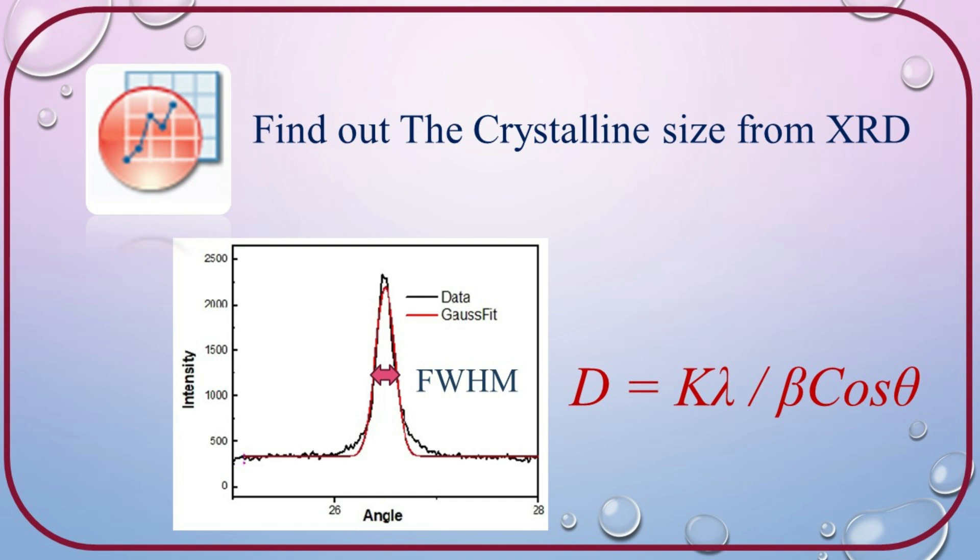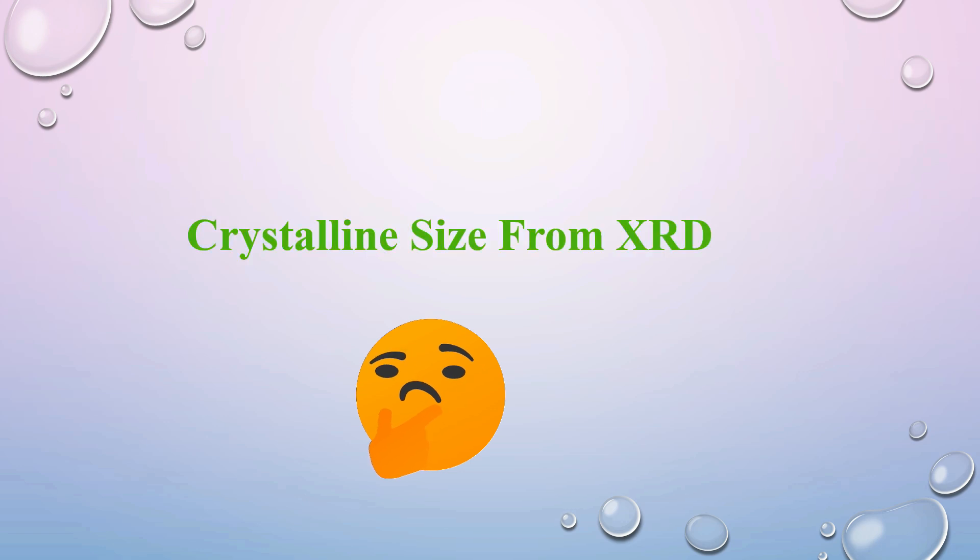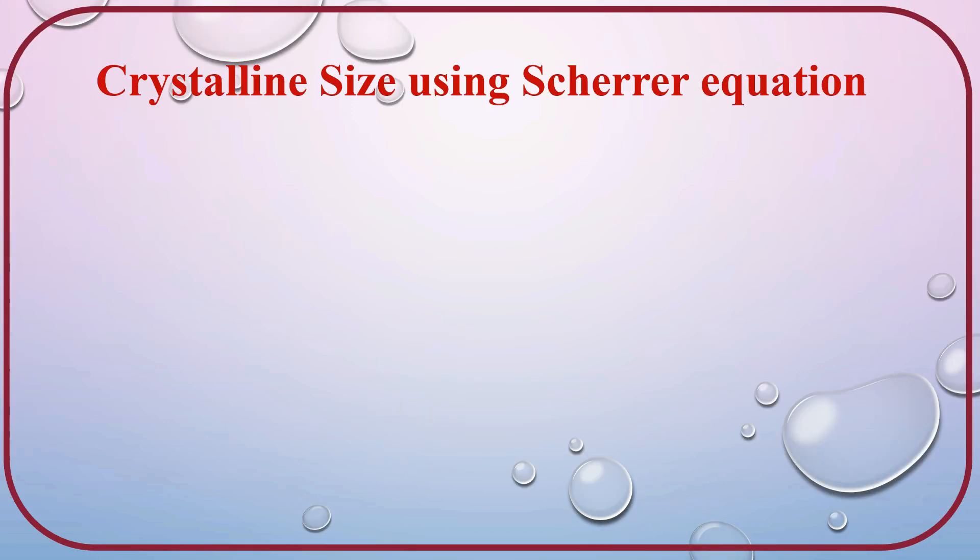We can have a look on that calculations. Before going into the calculations, I would briefly explain it. How to calculate crystalline size using XRD data in origin? For calculating crystalline size from XRD data, we can use Debye-Scherrer equation.